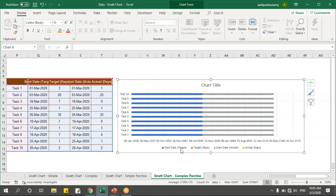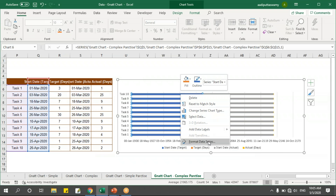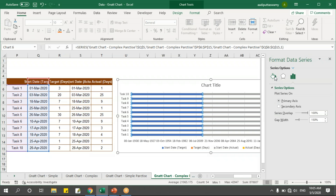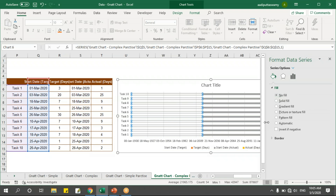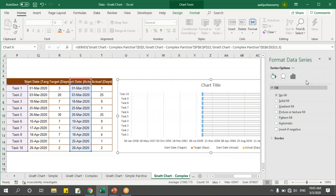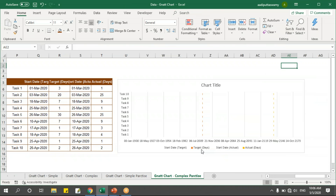Now I have: start date for target, target days, start date for actual, and actual days. I'll select the start date for target series, right-click, Format Data Series, go to Fill and say No Fill. Then select the start date for actual series as well and say No Fill. Now I have only the target days and actual days visible.